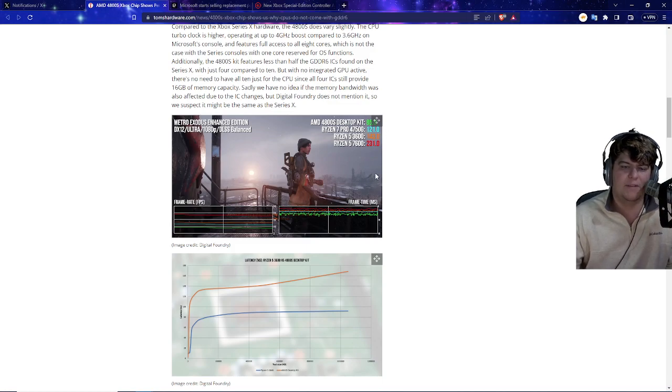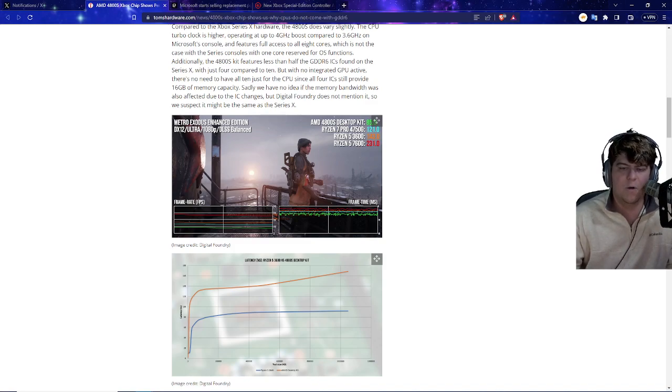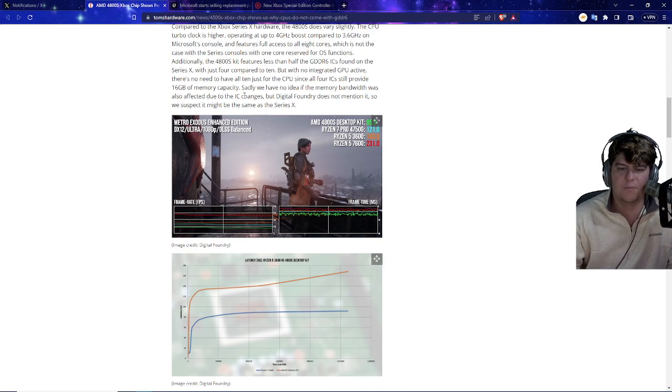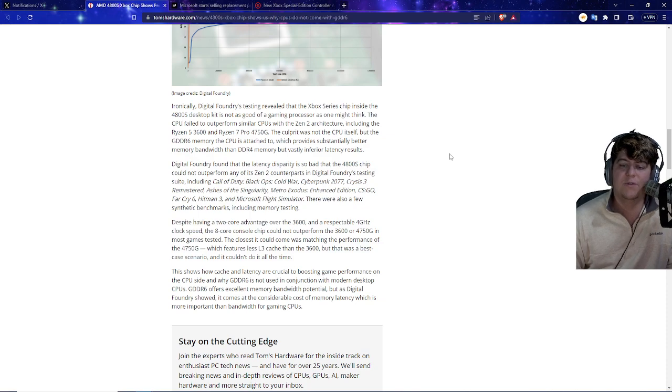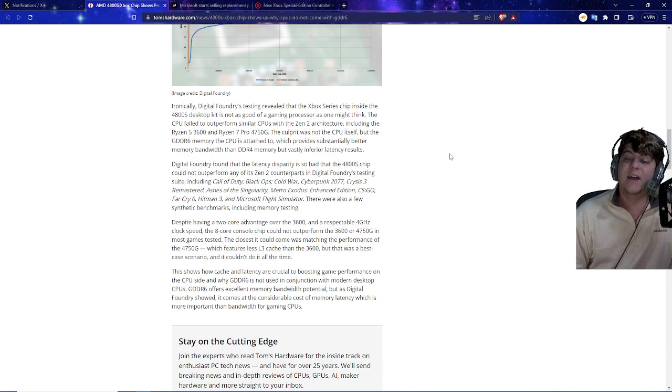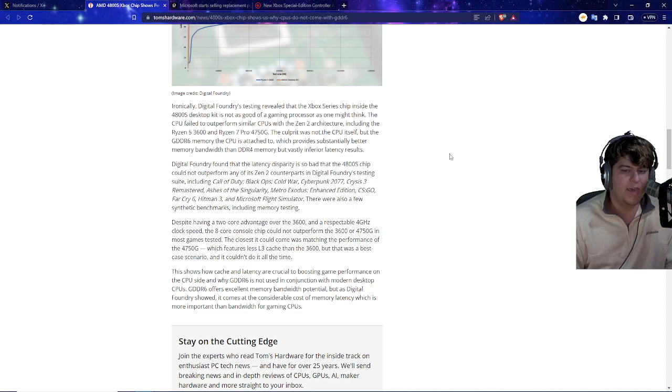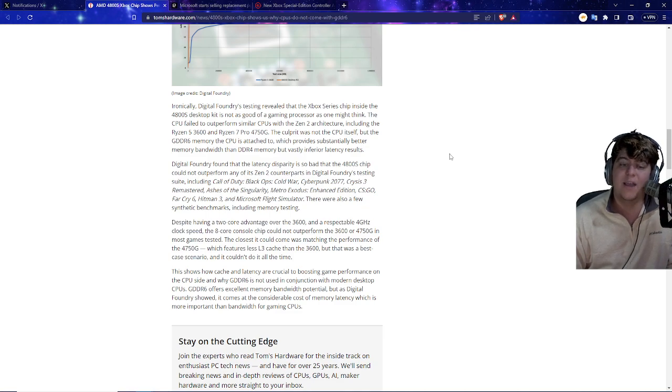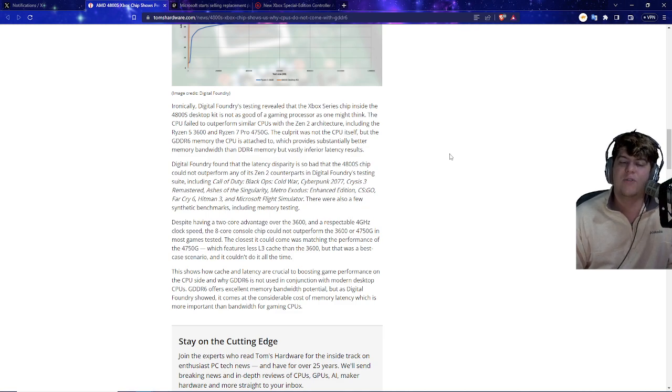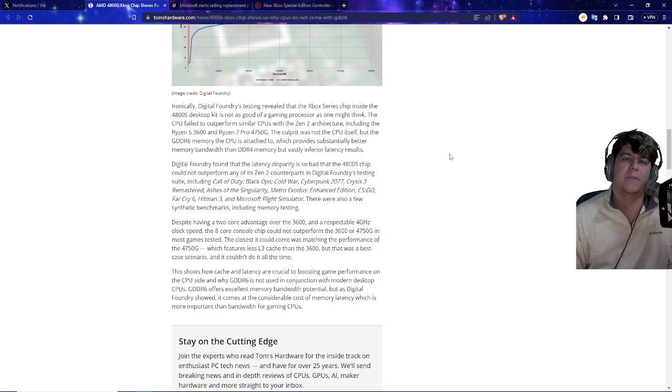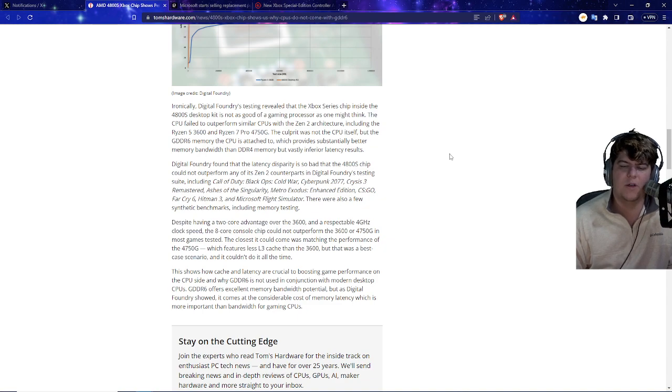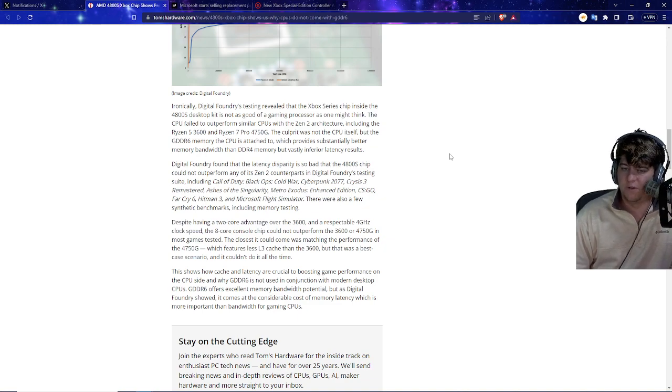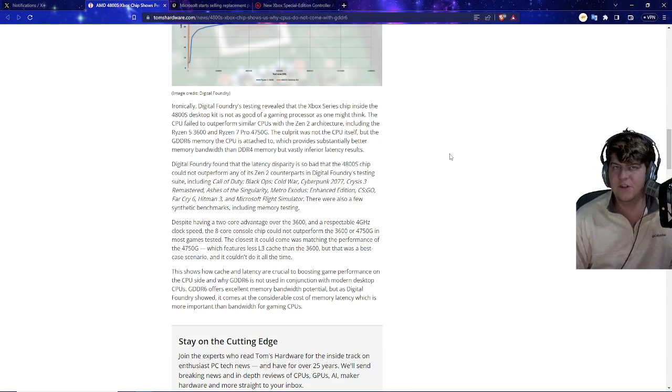Once again though, most PCs can be slightly more optimized, and there are other various caveats when it comes to things like an Xbox or optimization. There's like slightly older drivers, there's a lot of little small things too, so I don't want to harp on Xbox too much. Testing revealed that the Xbox Series chip inside the 4800 desktop kit is not as good as a gaming processor as one might think. The CPU failed to outperform similar CPUs in the Zen 2 architecture, including the Ryzen 5 3600 and Ryzen 7 Pro. The problem was not the CPU itself, but more so the memory that the CPU is attached to, which is typically DDR4 at this point right now, which provides substantially better memory bandwidth than DDR4 memory, but vastly inferior latency results. So it technically has better memory bandwidth, but it's not as efficient.